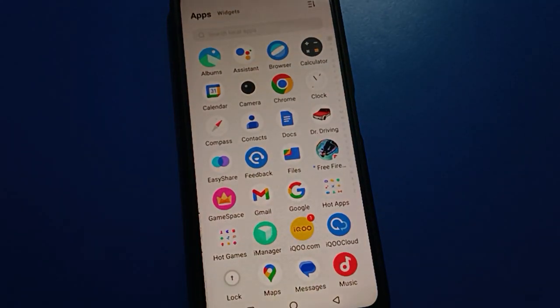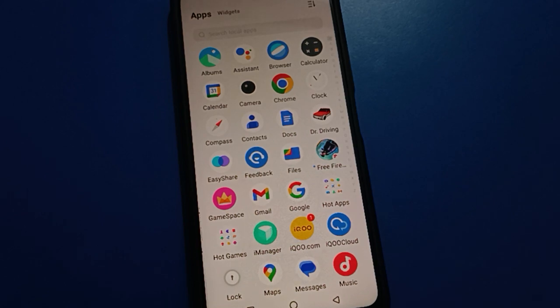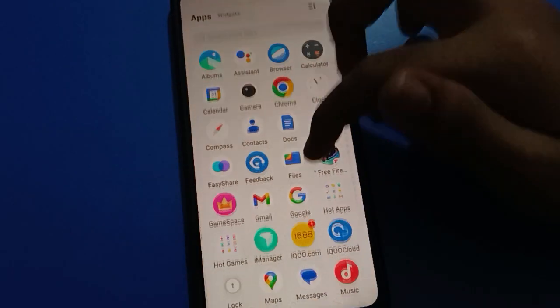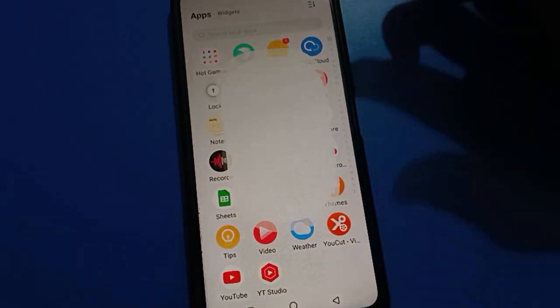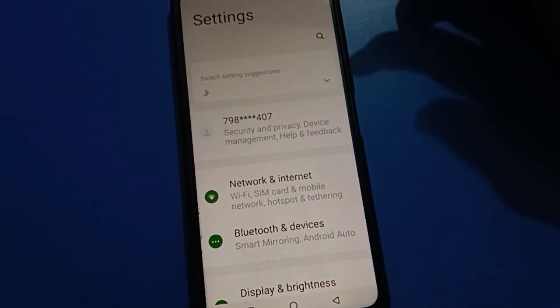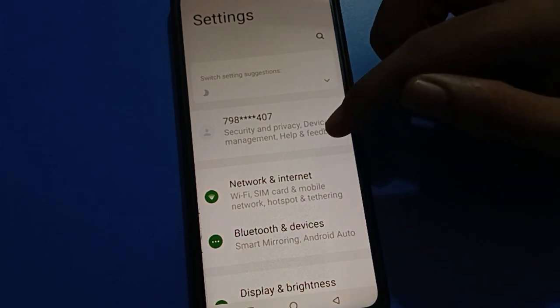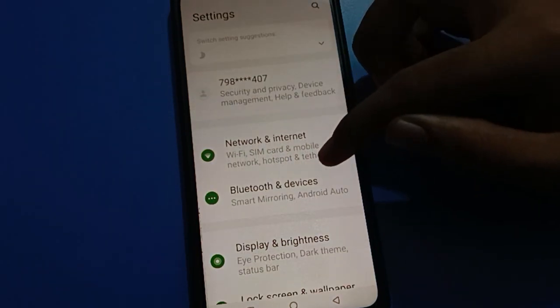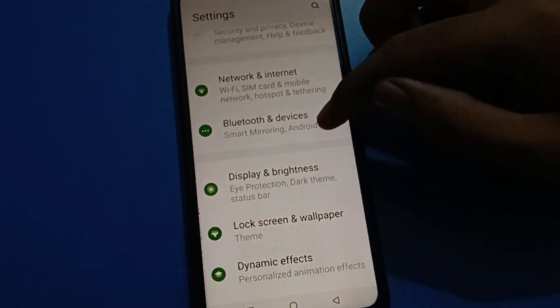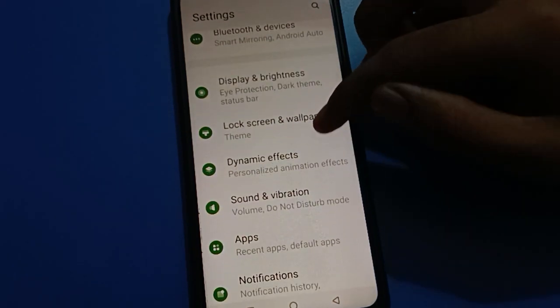Friends, if you want to use date and time setting on your iQOO device, let's see how to use it. First, open your device phone settings. After opening phone settings, you can see this type of interface in your iQOO. Scroll down here.